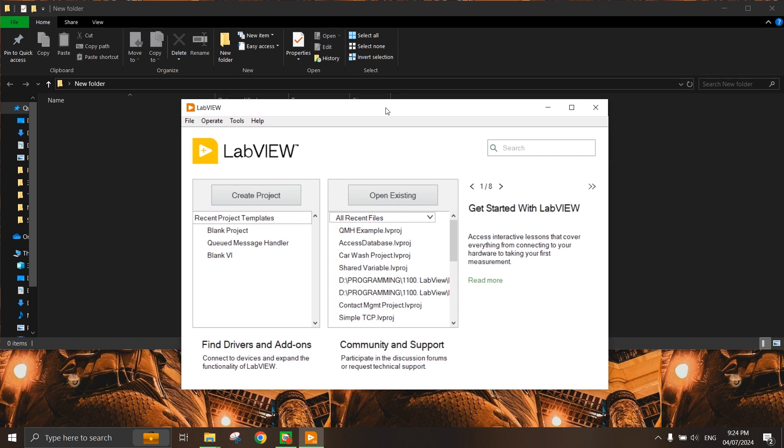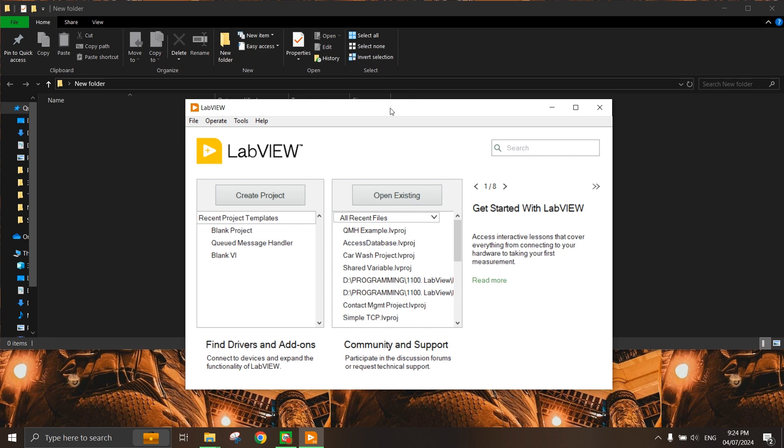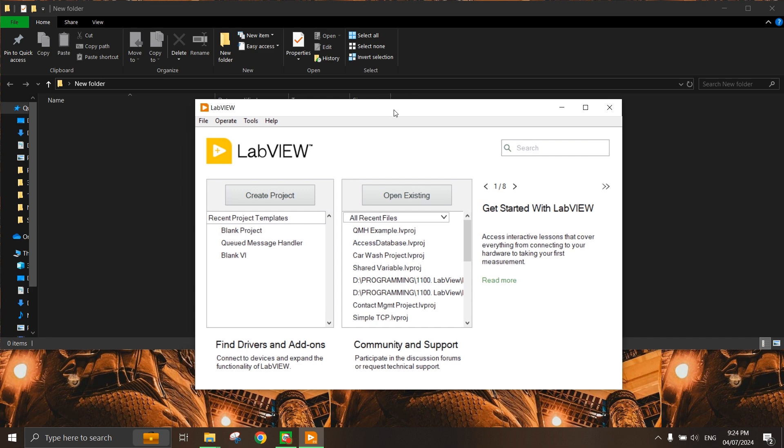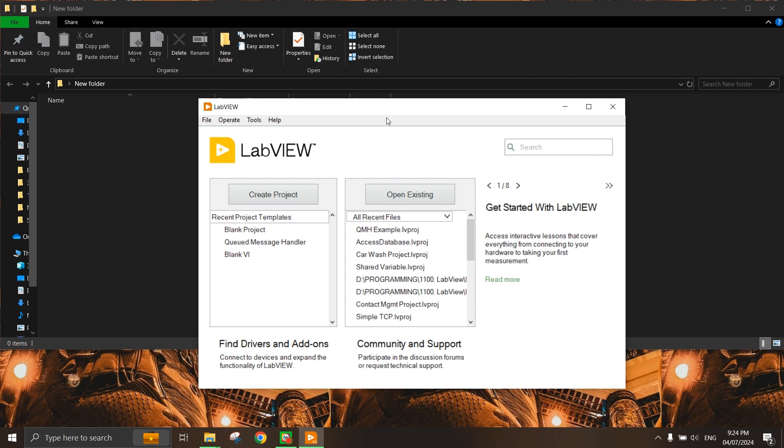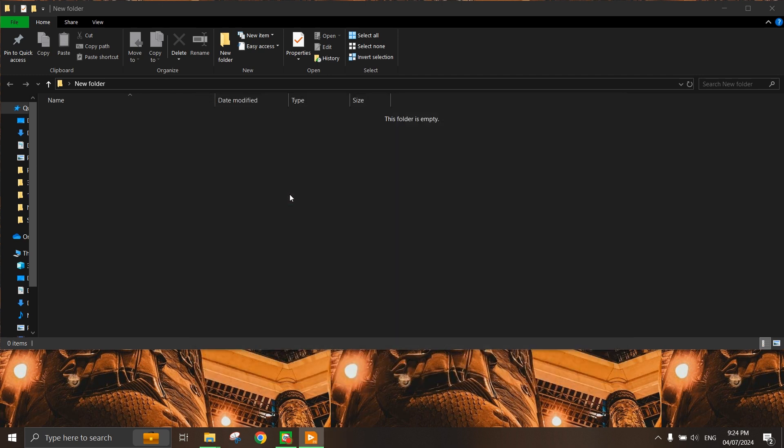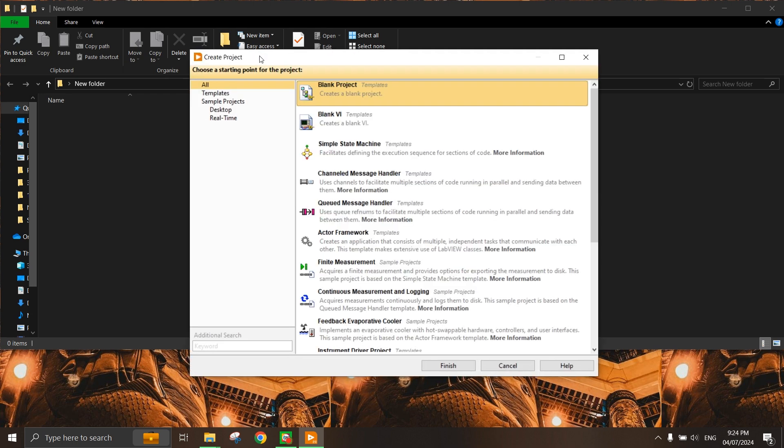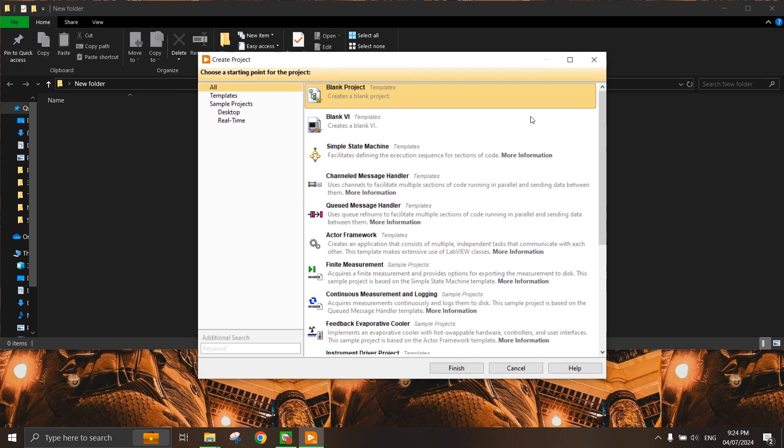Here in LabVIEW, we can also create and manage VIs in the LabVIEW project. First we need to create a LabVIEW project. You can do this by clicking Create Project, and the Create Project dialog will appear.